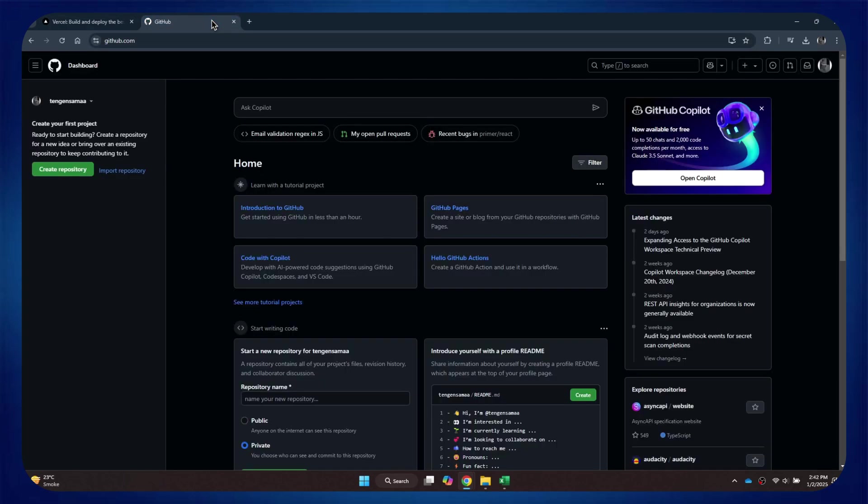Now, open a new tab and search for github.com. After that, sign into your account, and you will be redirected to the homepage.